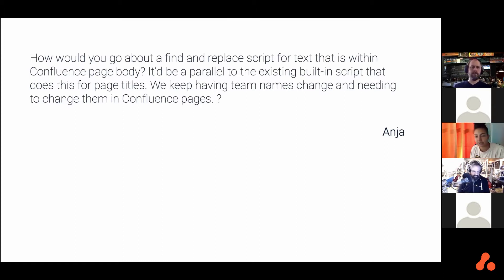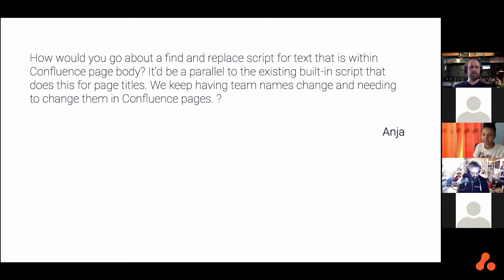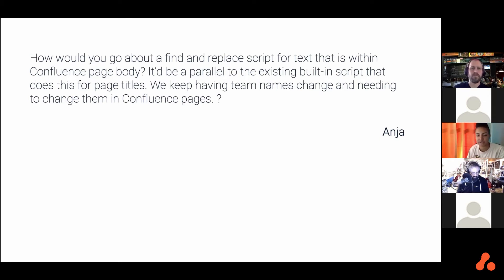Also, you may only want to replace particular occurrences of that text within a page. So basically, this is great for a wide variety of use cases.